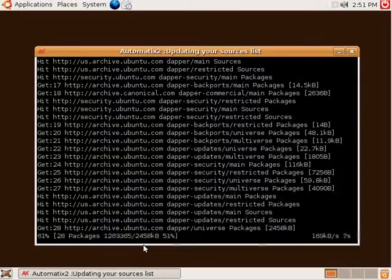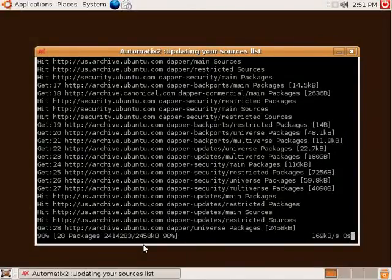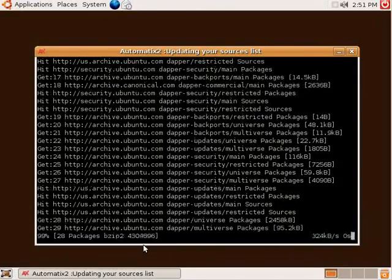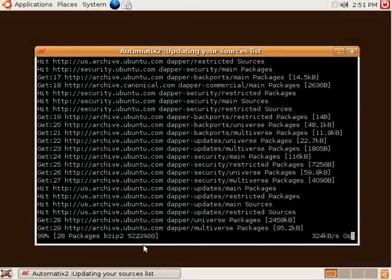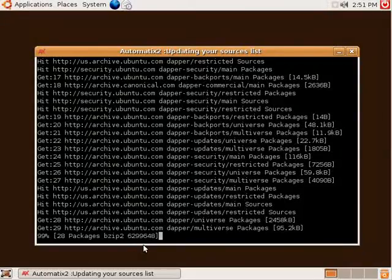As you can see, Automatix will then begin updating itself to make sure that it has the latest versions of all the files that it needs. You'll just have to wait here until it's finished.